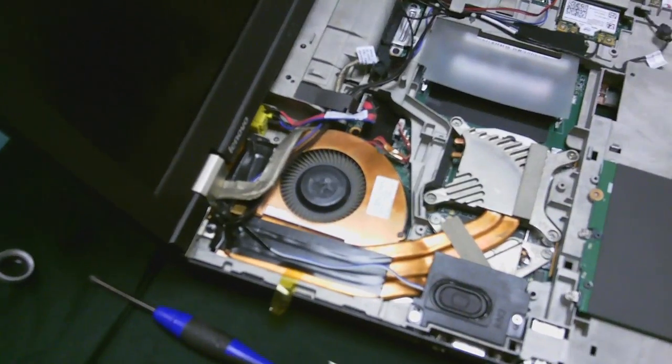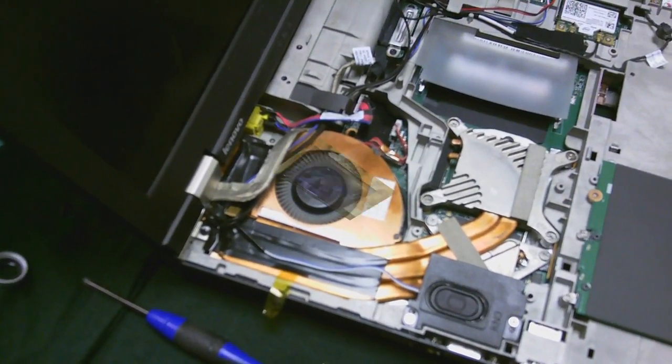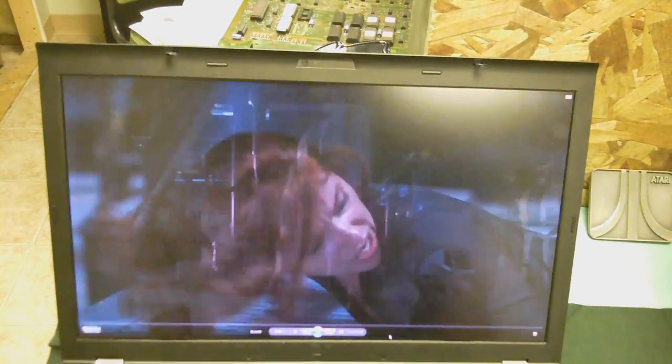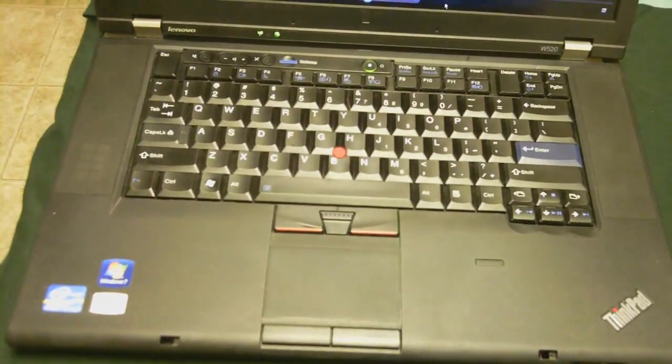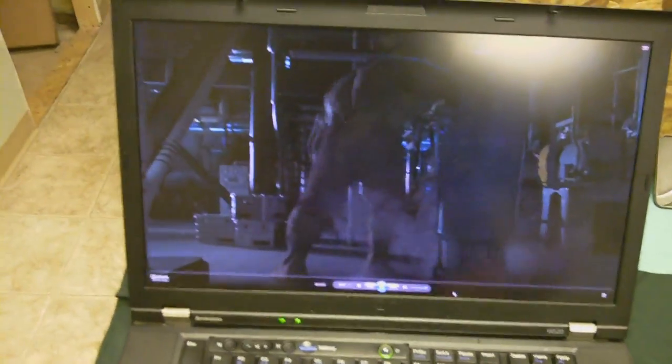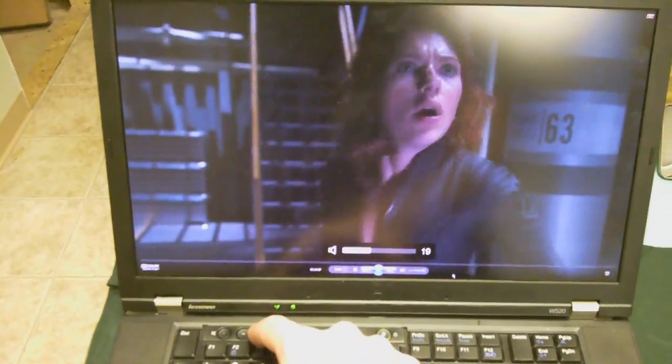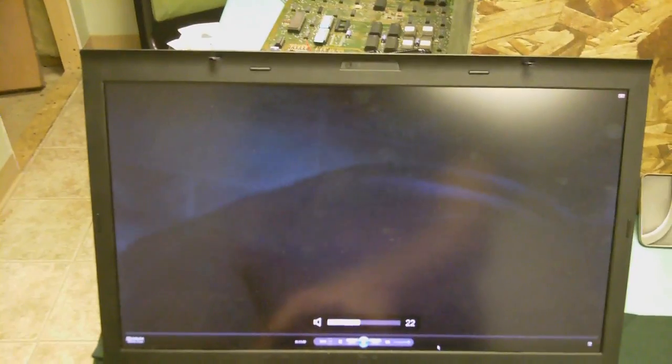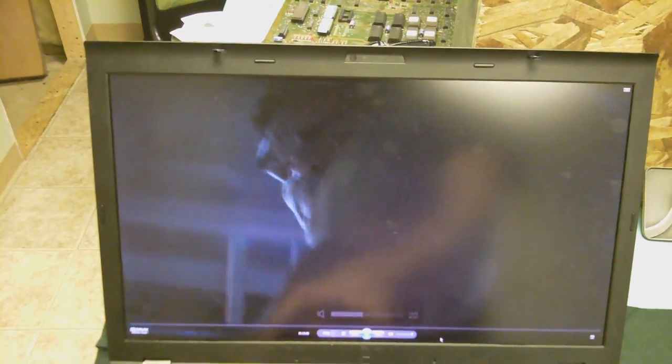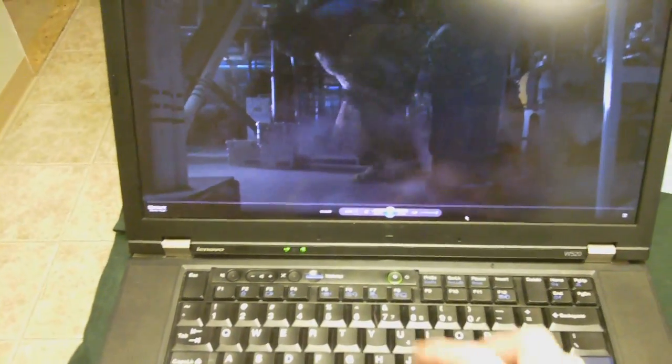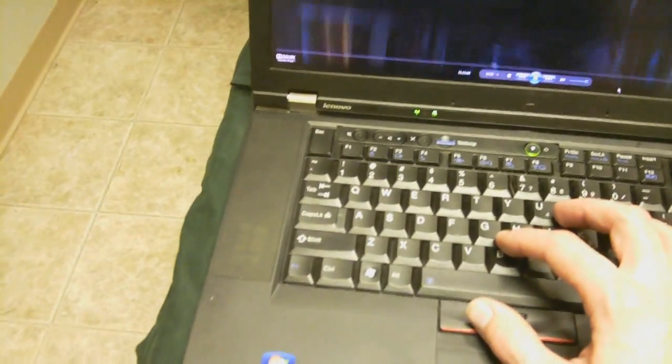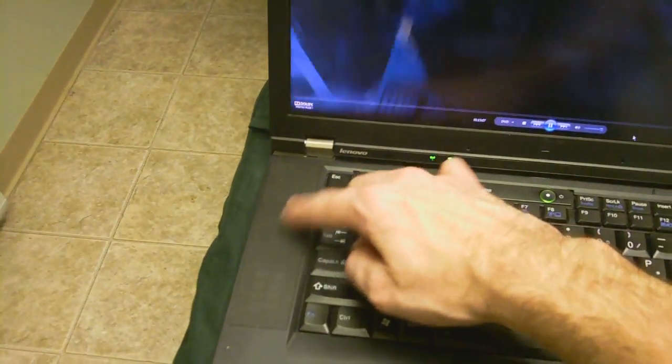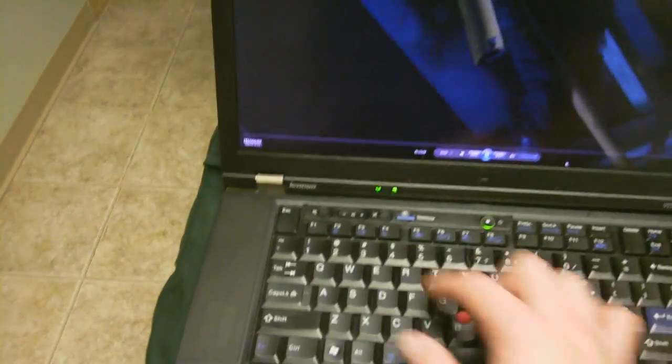Well, as you can see, we got audio. Just turn it up a little bit here. Seems to be working pretty good. And yeah, that's all it was, is it shorted in that area.